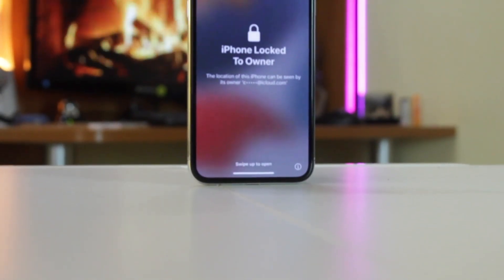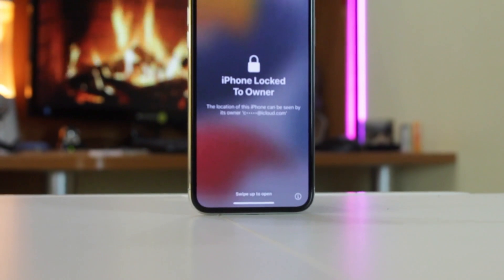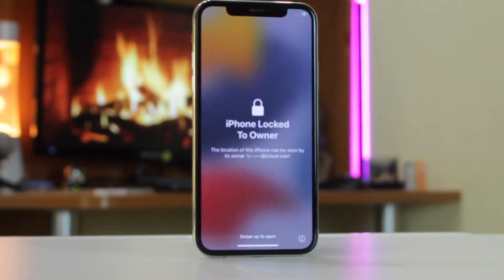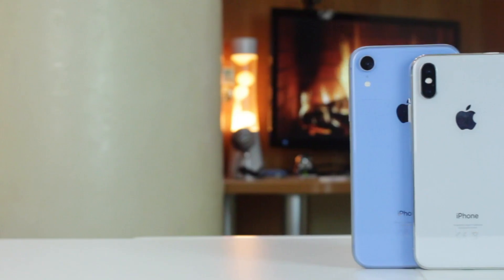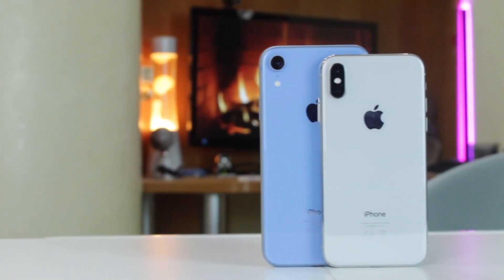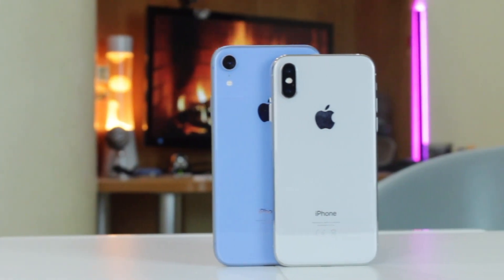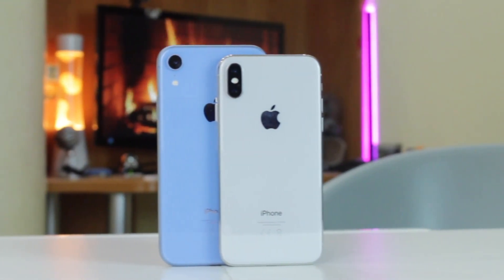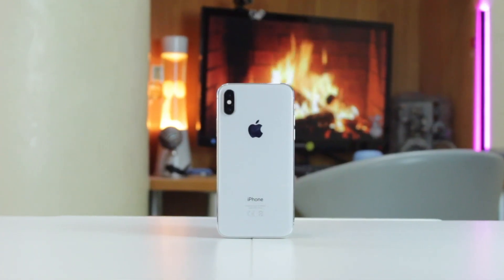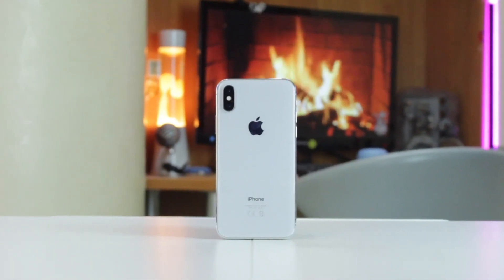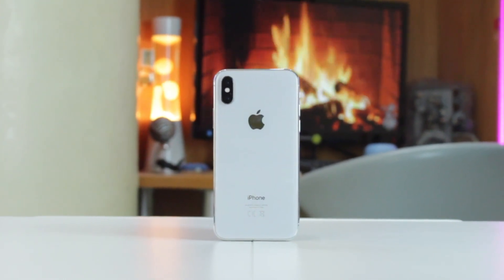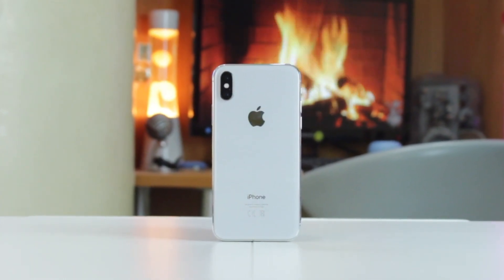Hopefully the person found it, but due to iOS bugs and errors, can't switch off the Lost Mode. Well, don't panic. Today in this review we're going to share with you two of the most efficient tips which will definitely help you to unlock Lost Mode on iPhone. Let's get started.